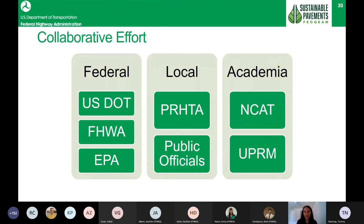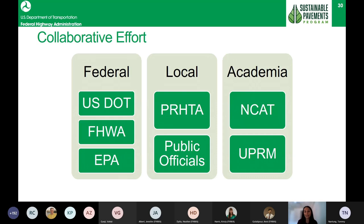This was a highly collaborative effort involving many stakeholders: FHWA Resource Center, Puerto Rico Division Office, EPA, the Puerto Rico Highway Transportation Authority (PRHTA), public officials interested in creating policy to mandate use of ground tire rubber in local asphalt paving operations, and academic institutions including NCAT and the University of Puerto Rico at Mayagüez.